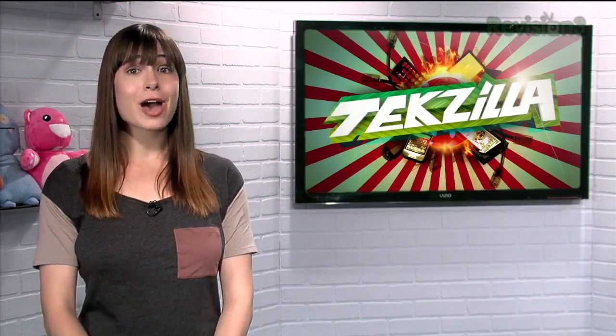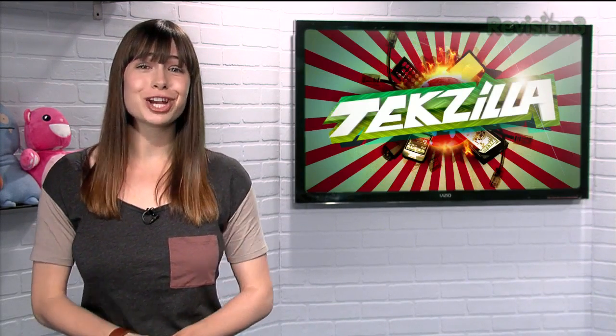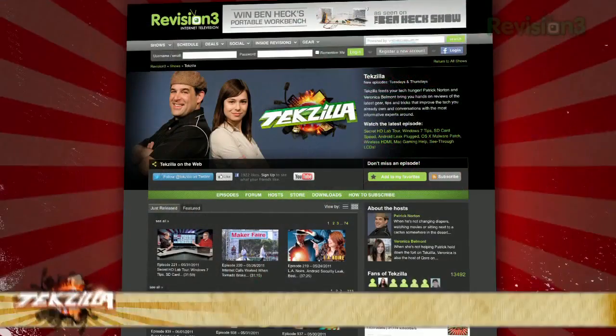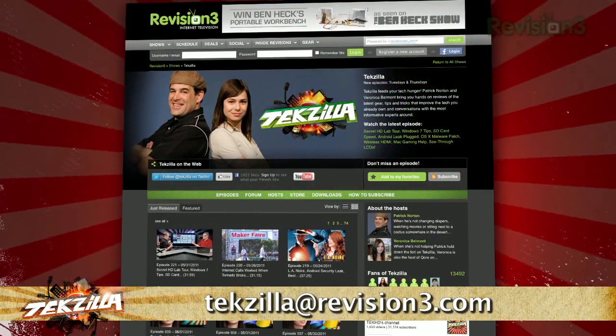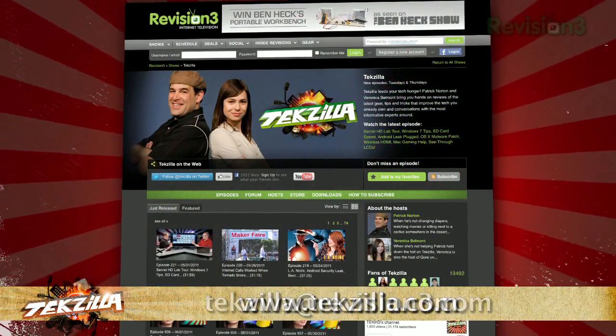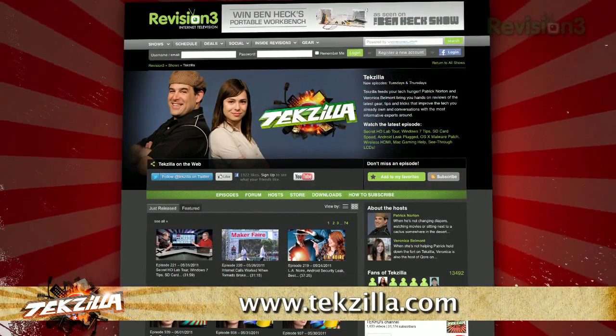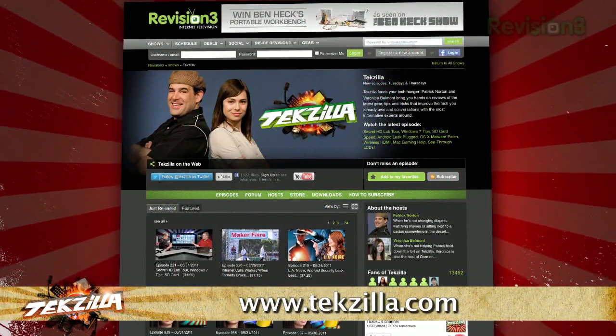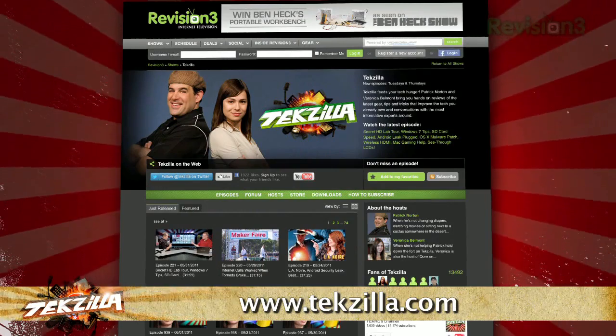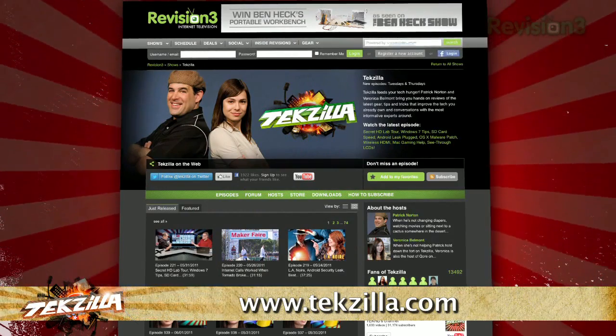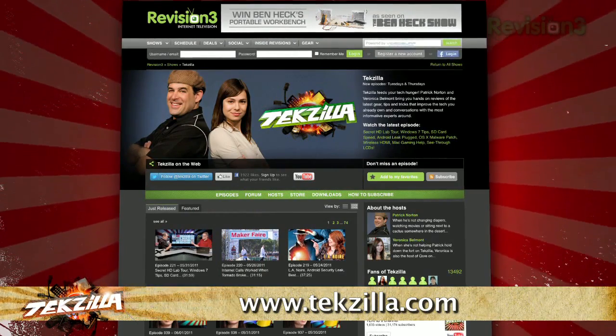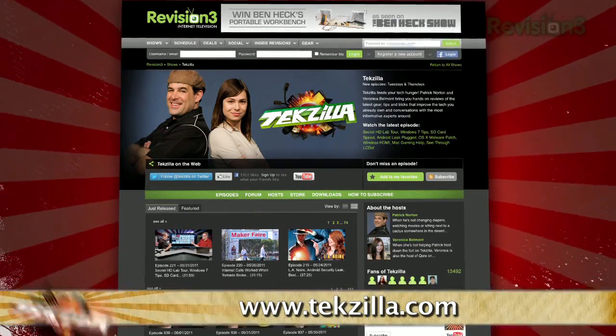And if you have any tips or tricks to share with this audience, just email us at techzilla@revision3.com. And don't forget techzilla.com — it's the place to find more tips, tricks, product reviews, and how-to's.